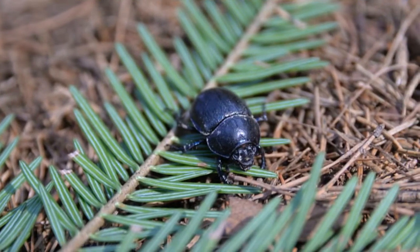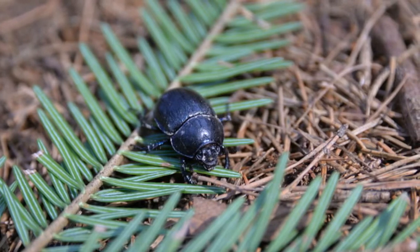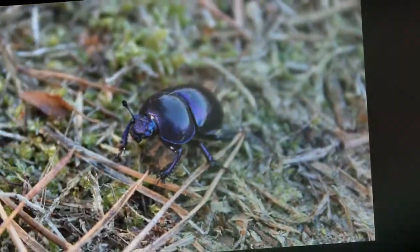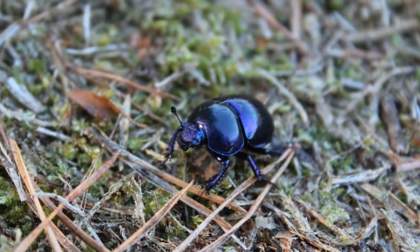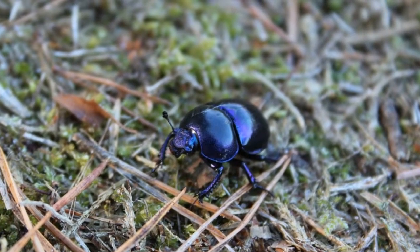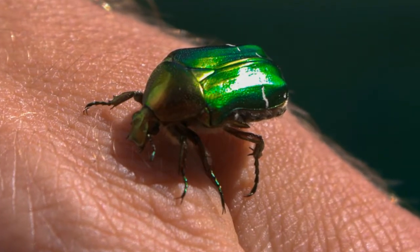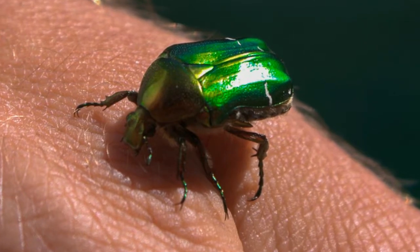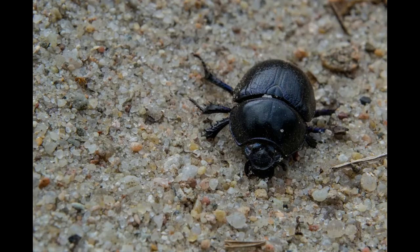All dung beetles can be divided into three large categories: rollers, tunnelers, and dwellers. Rollers search for dung far away from their homes; when they find it, they collect it in the shape of balls which they roll back to their burrows. Tunnelers search for dung and when they find it, they dig a tunnel where they will store it. Dwellers produce dung on their own at their homes.